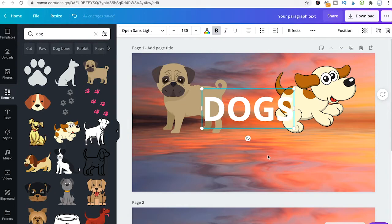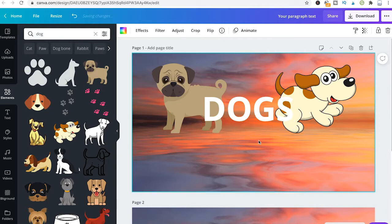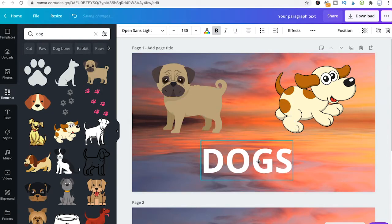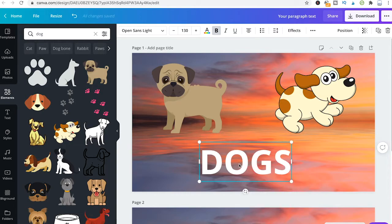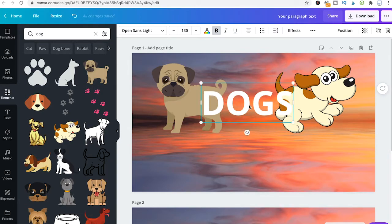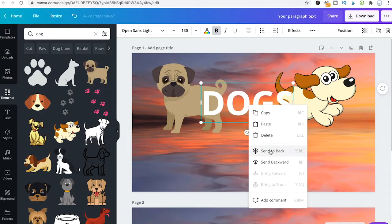Please note that sometimes these options will be grayed out. For example, if I take these dogs down here and right click, Canva won't let you put that element to the back or backwards. You would have to move it up a little bit, then click it again, and then you will have the option to send it to the back or send it backwards.